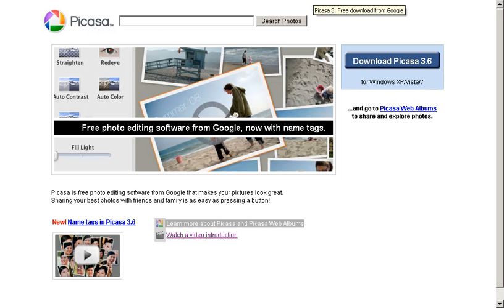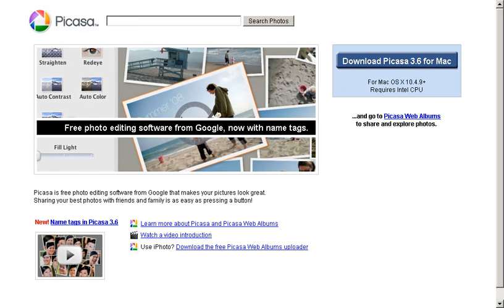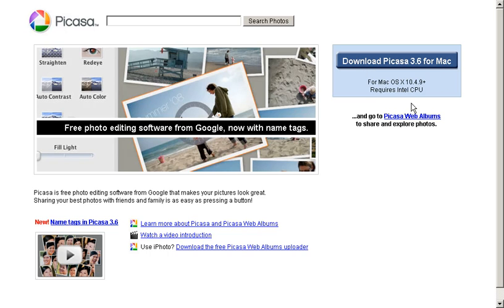Now, if you're a Macintosh user, there's a comparable page for you. You can see here that the page is virtually identical, indicating a download option for the Macintosh. Please note that you will require a Mac that's running OS X 10.49 or higher.